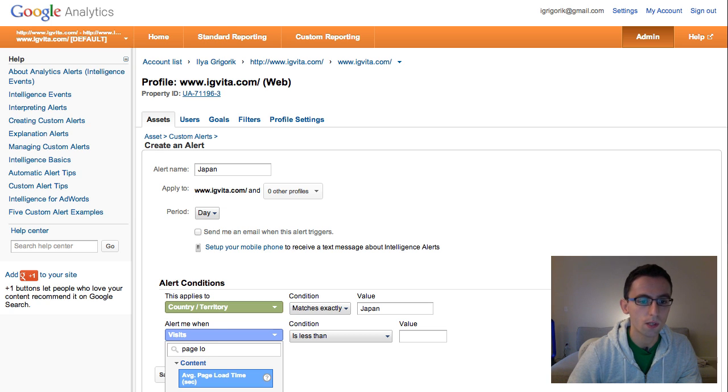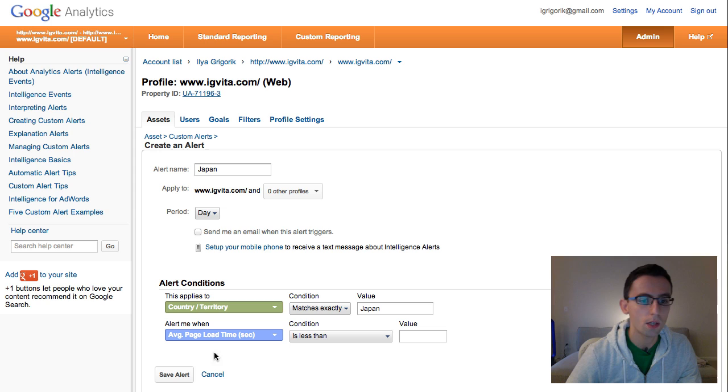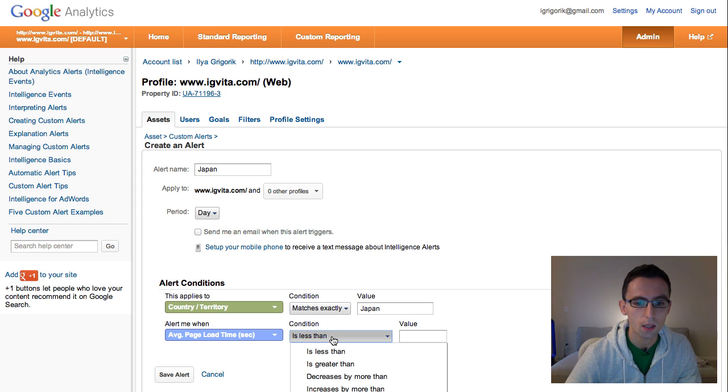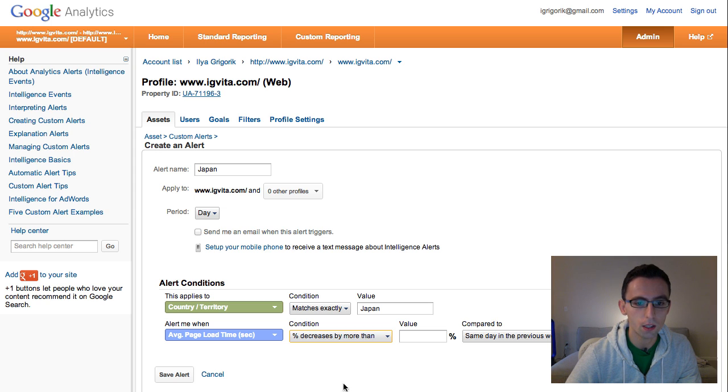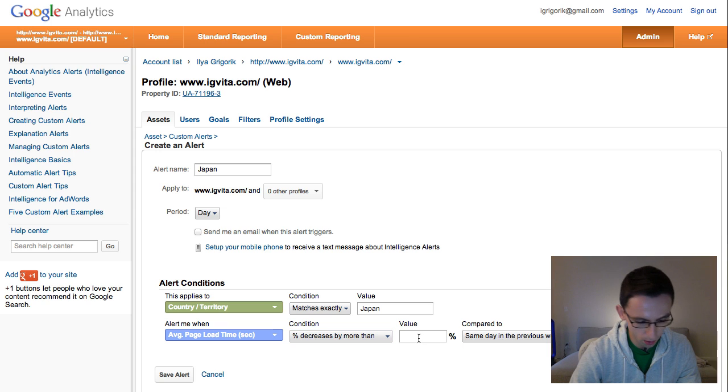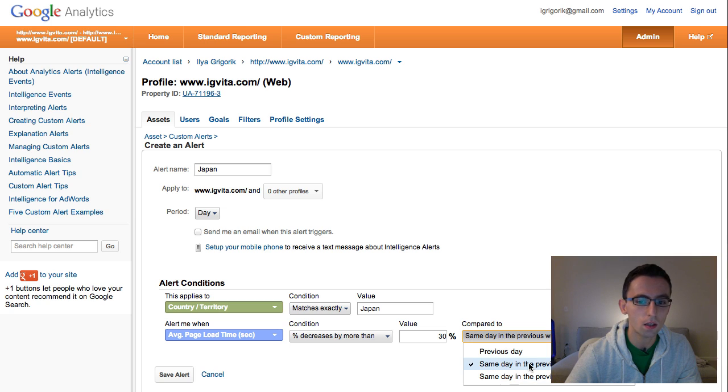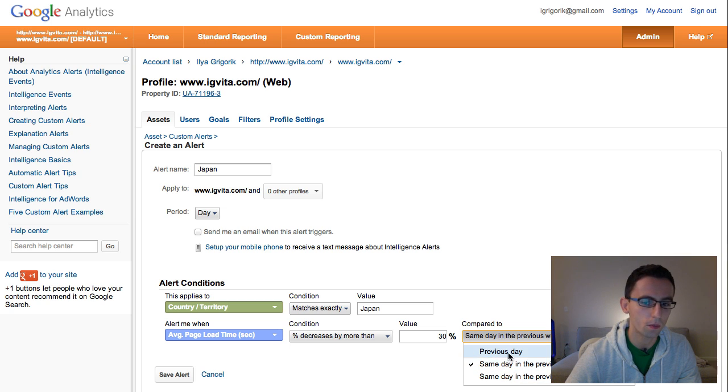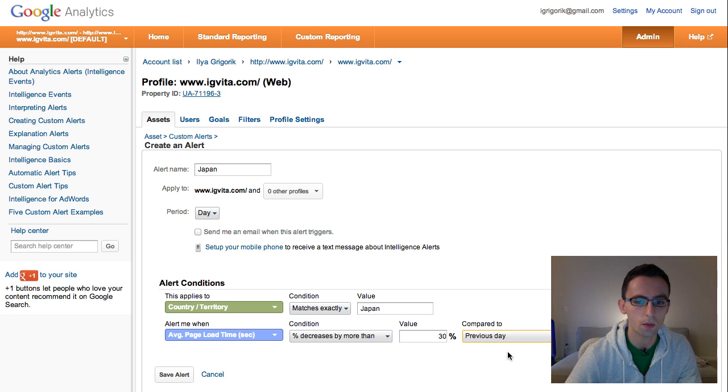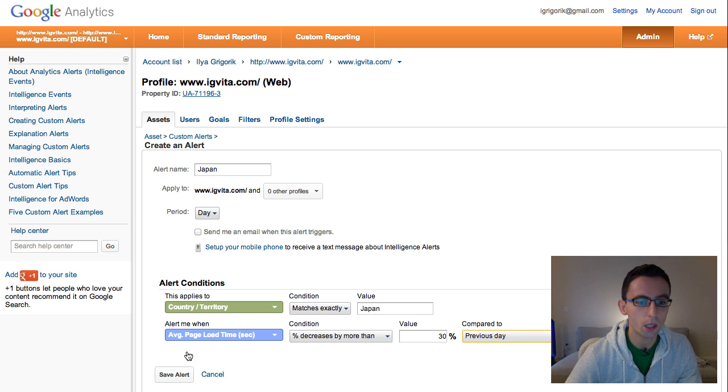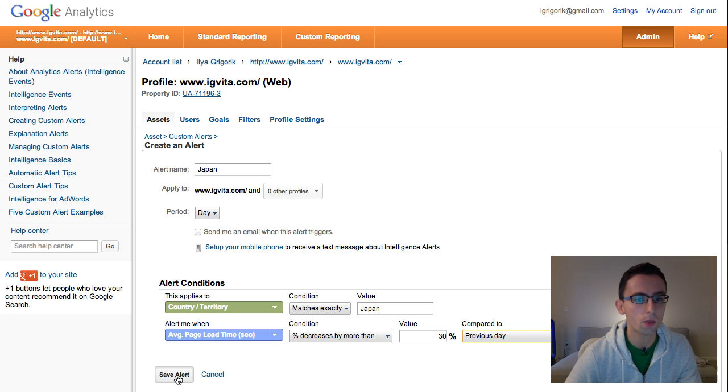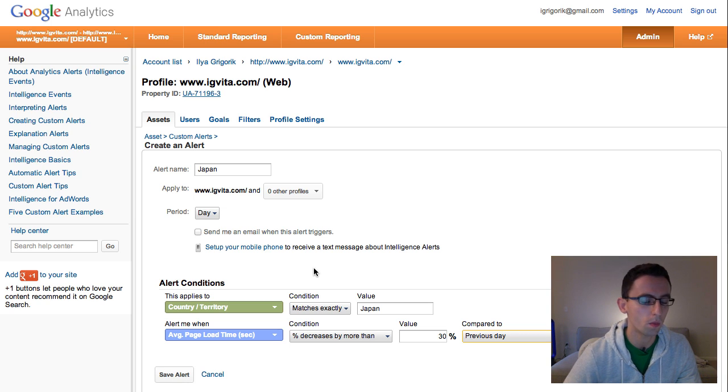So this is the average page load time, and I'm going to trigger this if it increases by more than, let's say, 30% on, you can do on a previous day, previous year, or previous week. So in my earlier alert, I just used the previous week, but let's create this one right here. So that's it. We can save the alert, and Google Analytics will automatically monitor and notify you.